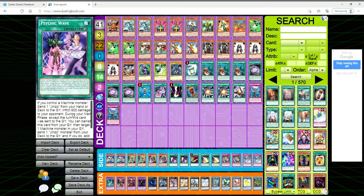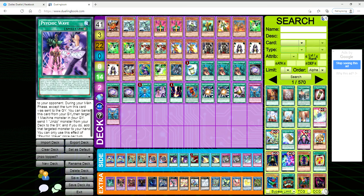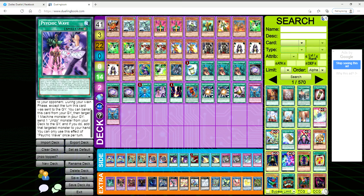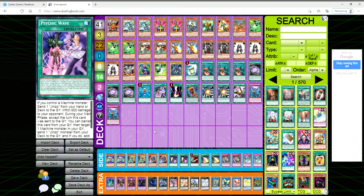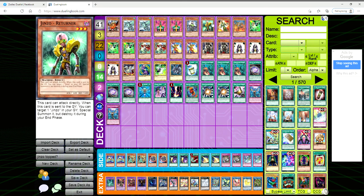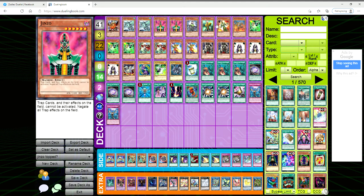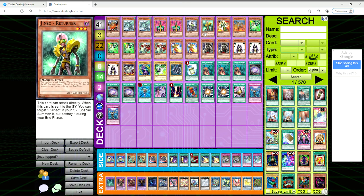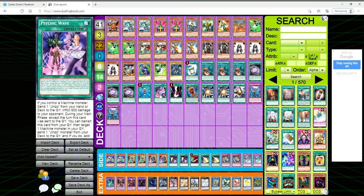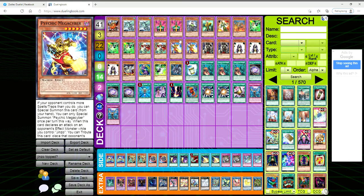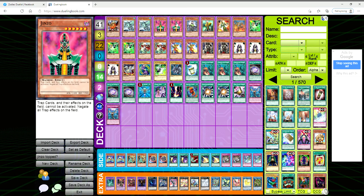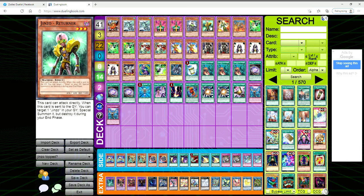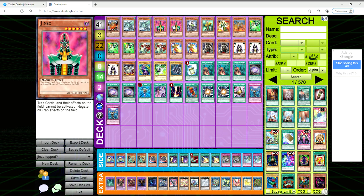During your main phase except the turn this card was sent to the grave, you can banish this card from your grave, then target a Machine monster in your graveyard and send one Jinzo monster from your deck to the graveyard. If you do, add that targeted monster to your hand. So you can activate this, dump the Returner - Returner will trigger giving you one of your Jinzos - or you can even do it vice versa.